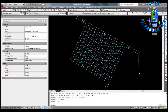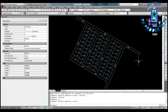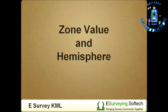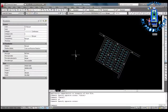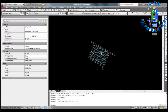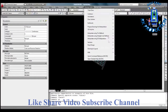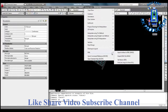Any CAD drawing which is in UTM coordinates can be converted into a KML file just by specifying the zone value and hemisphere. In this example, you can see a layout drawing which is opened in AutoCAD.